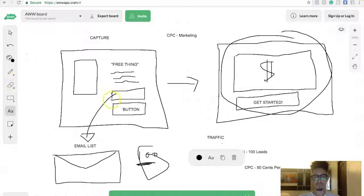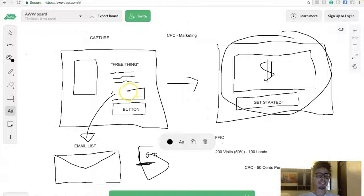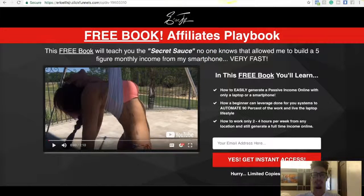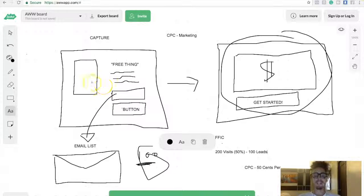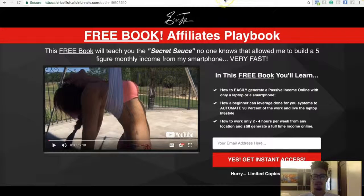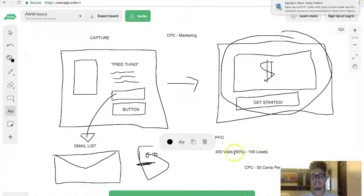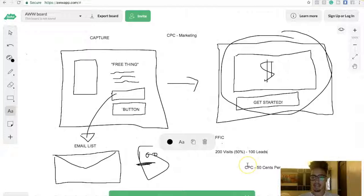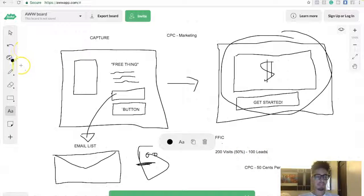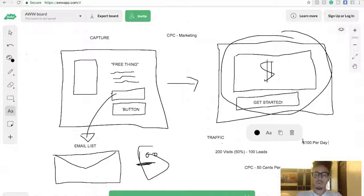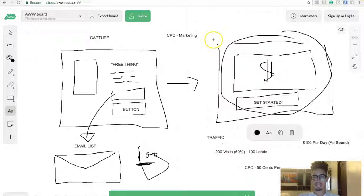If one out of two people who land on this page opt in, that's 50%. If I get 200 visits, because that's the magic number for 100 leads per day, and I'm paying 50 cents per click, then I'm spending $100 per day. So what you need to do is find an offer that converts where, if you're spending $100 per day, you're going to make that back. Let me explain what I mean — my long-term value. When I acquire a customer, two customers made me $36, three customers made me $261.